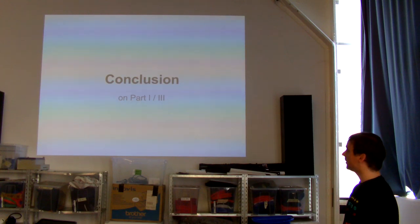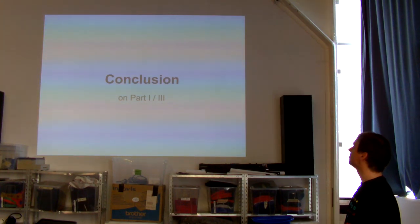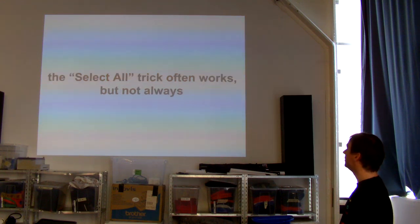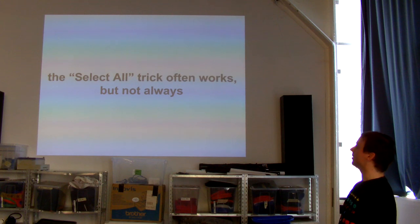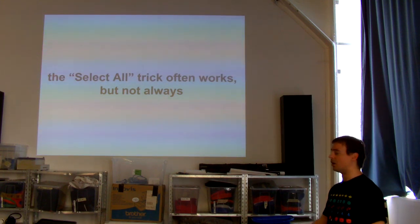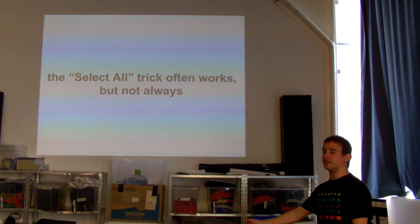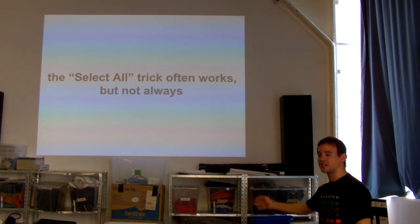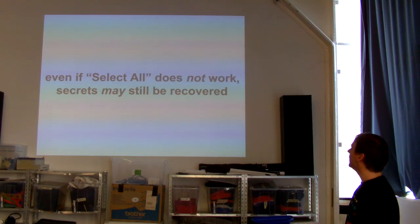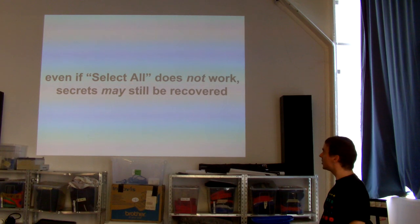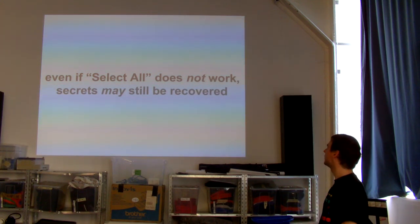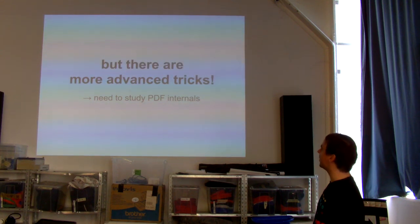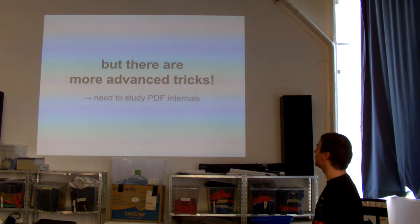Quick conclusion, that's non-technical part. Text can be copied. Images can be extracted. The select-all tricks often works. Not always. But really, first, it's the first thing to test. And instead of selecting all just PDF to text, and you'll get all the text with the layout instantly. And if it doesn't work, like in the case of image, the secrets may still be recovered. Before we go to more advanced tricks, it's required to go into PDF internals.